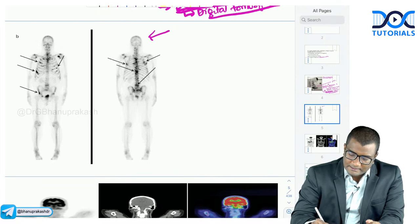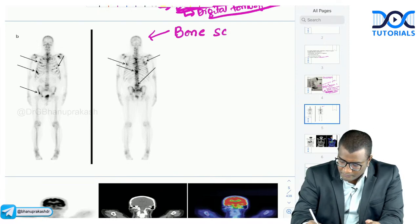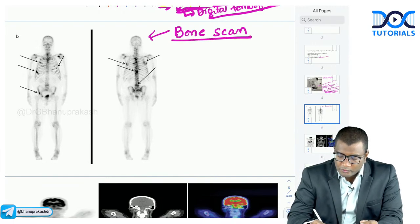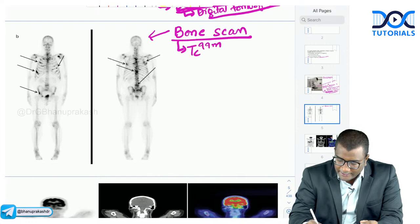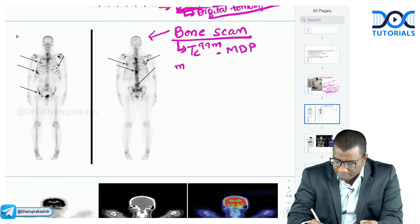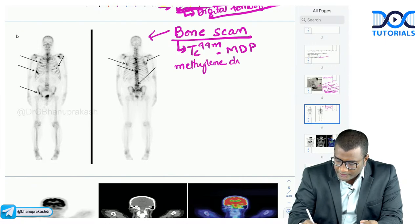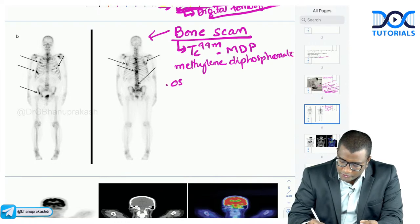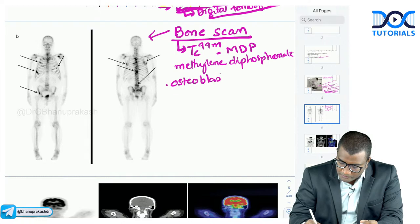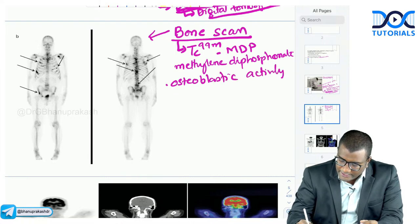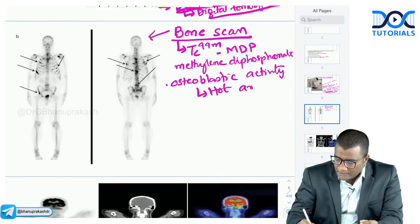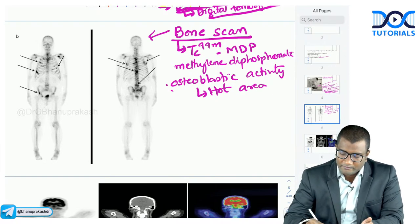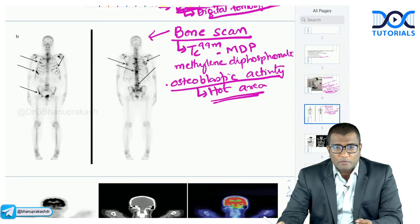This is a bone scan. The isotope used in bone scan is Technetium-99m MDP — methylene diphosphonate. It looks at osteoblastic activity. Remember: any osteoblastic activity will be a hot area on a bone scan. Don't memorize it only as metastasis — any osteoblastic activity gives hot uptake.